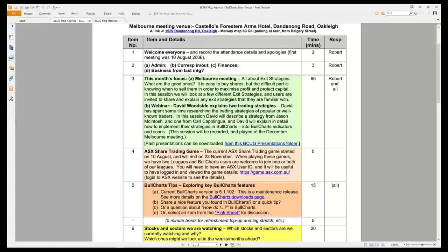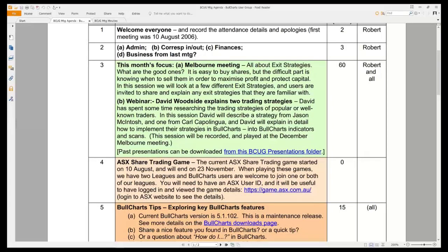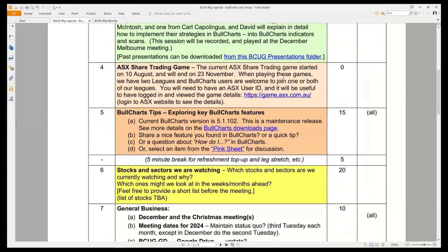Back to the agenda. Next month in our December webinar we're going to have a chat about exit strategies, the same as we did last week in the Melbourne meeting. The ASX share trading game finished Thursday last week — was anybody playing? There were five or six thousand people in the end, and the winner increased their $50,000 funny money portfolio to $110,000 over the last 15-16 weeks — more than doubling it. They must've been on the ball or very lucky.